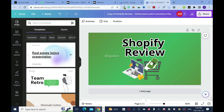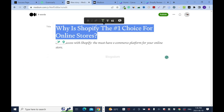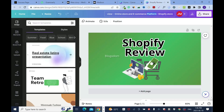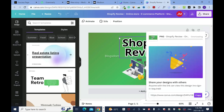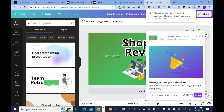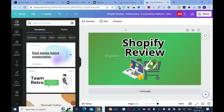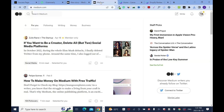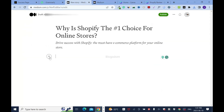Before you download, change the file title. I'll name it 'Shopify Review' and use keywords to help with Google discovery. I'm giving it a slightly different title from my blog post so the titles don't look identical. Once downloaded, go back to Medium.